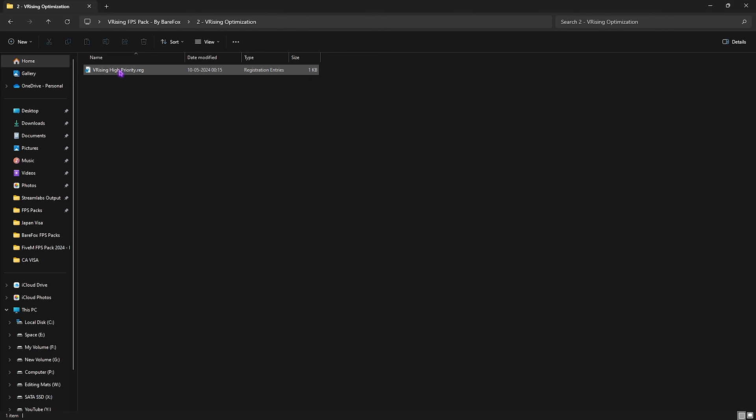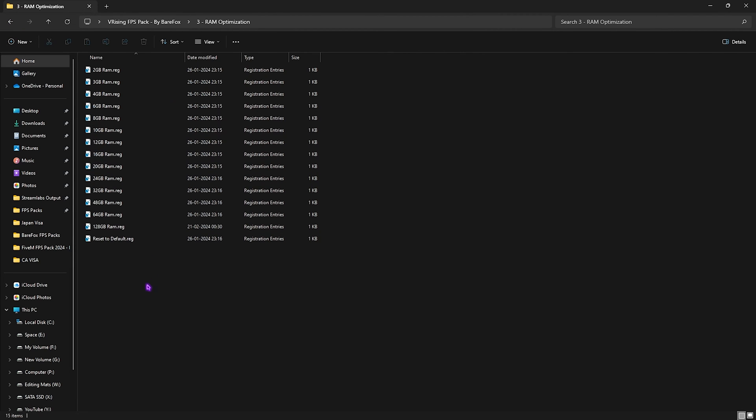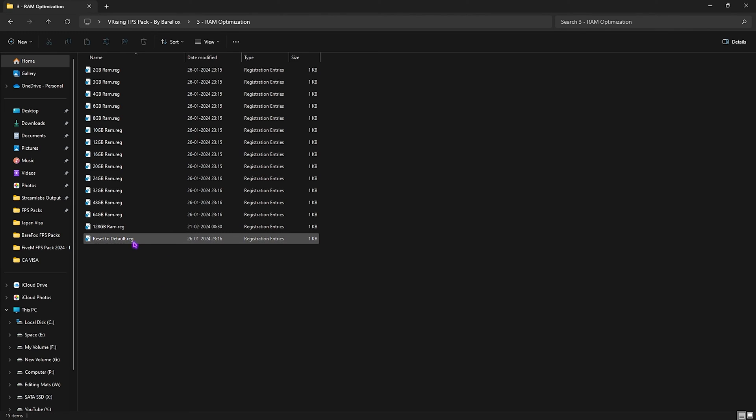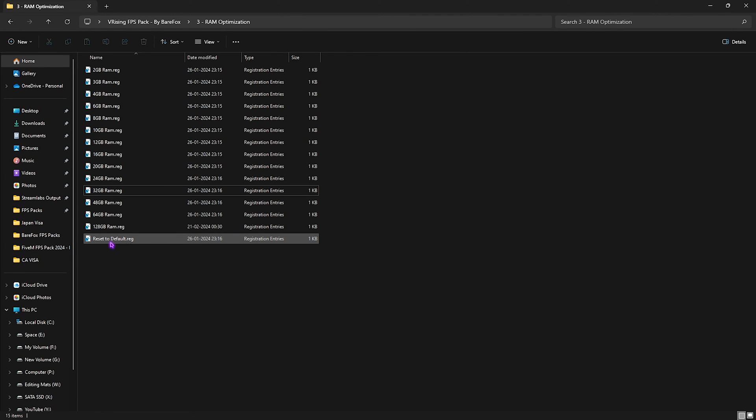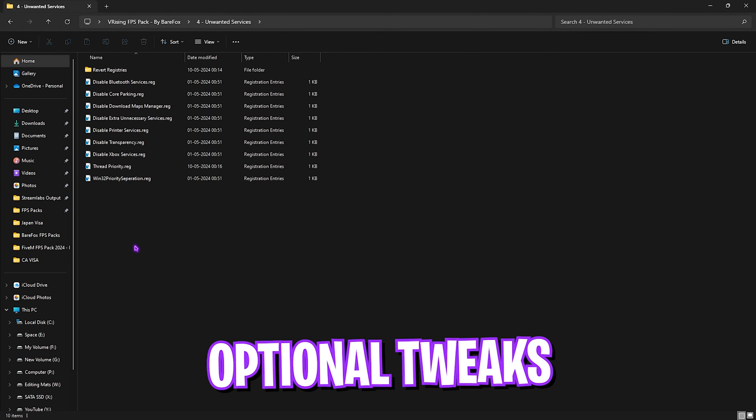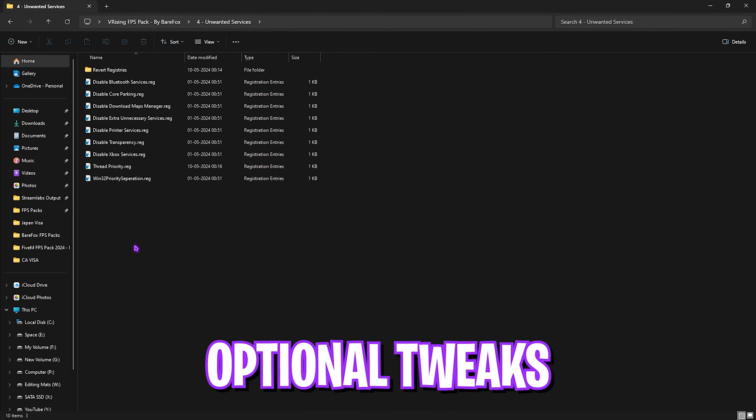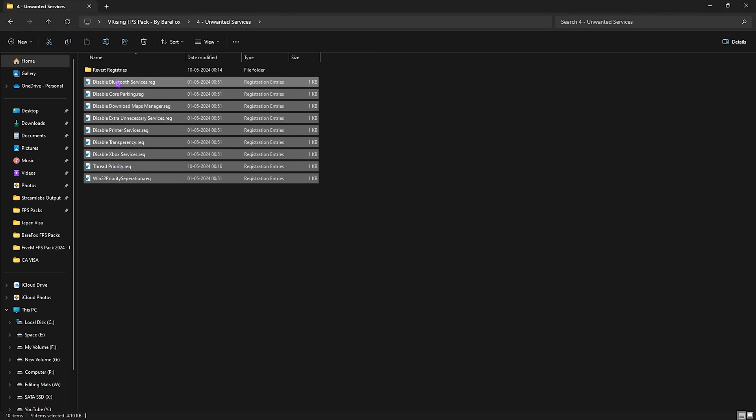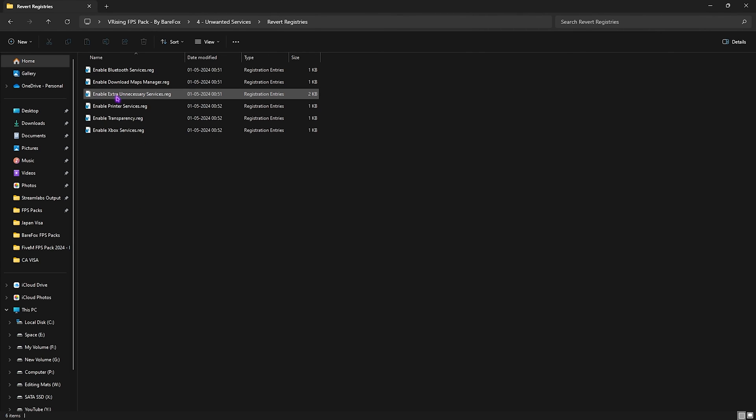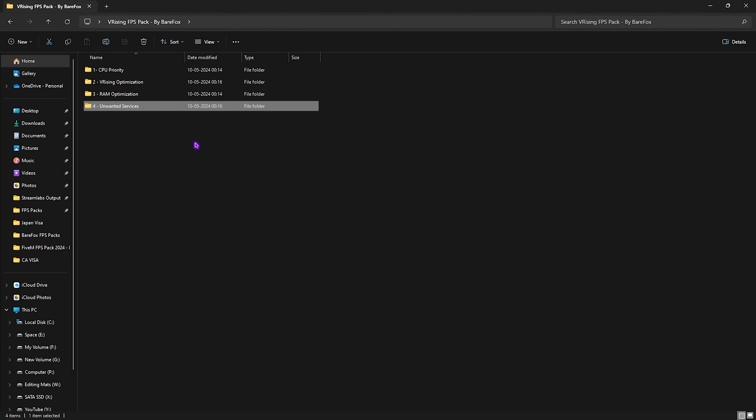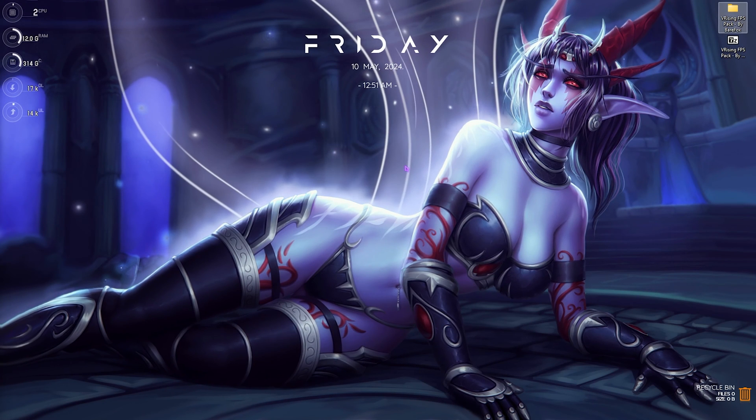Next is the RAM Optimization, in which I have left a lot of presets according to your memory. Once again, I have 32GB RAM, so I need to use 32GB RAM registry. It could be different for you, so you can pick one from this list. However, if you don't like it, you can always reset it back to default. Last is the Unwanted Services, and this is completely optional. To get maximum FPS possible, I highly recommend you guys to disable all of these unwanted services on your PC, which will ultimately help you to gain extra FPS. Once again, if you want to revert any of them back to normal, you can always do this from the Revert Registry folder. Once the FPS Pack is done, you can simply close it and drop into the game for the best in-game settings possible.